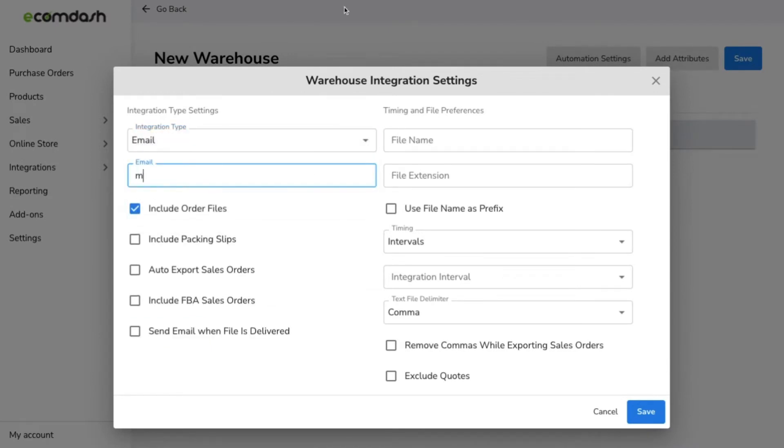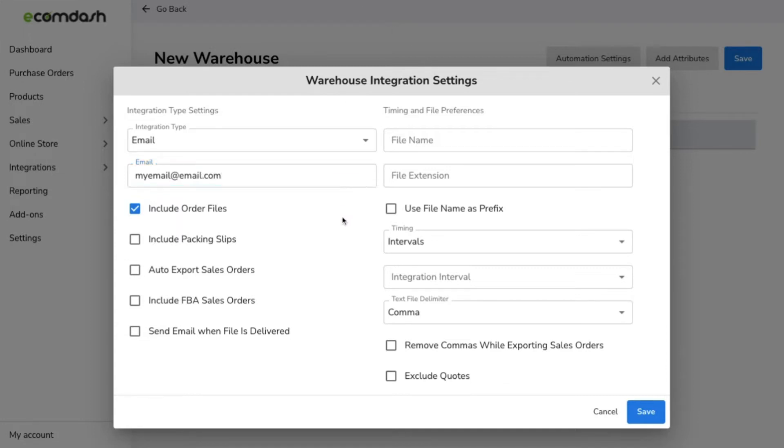This is where you choose the source of your orders. Automating this process allows EcomDash to send a file about each new order to your fulfillment center, be it a dropship supplier, third-party logistics company, or warehouse.